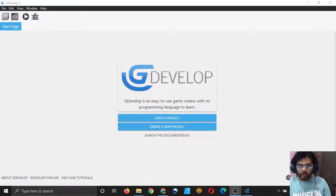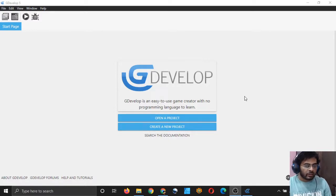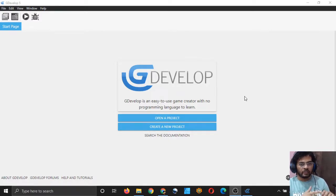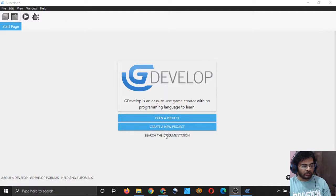Welcome to the GDevelop5 game development stream. In this video, we are going to be integrating our scenes which we made earlier — that is the login scene and dashboard scene — with our main menu. So let's get started, I will now open my project.